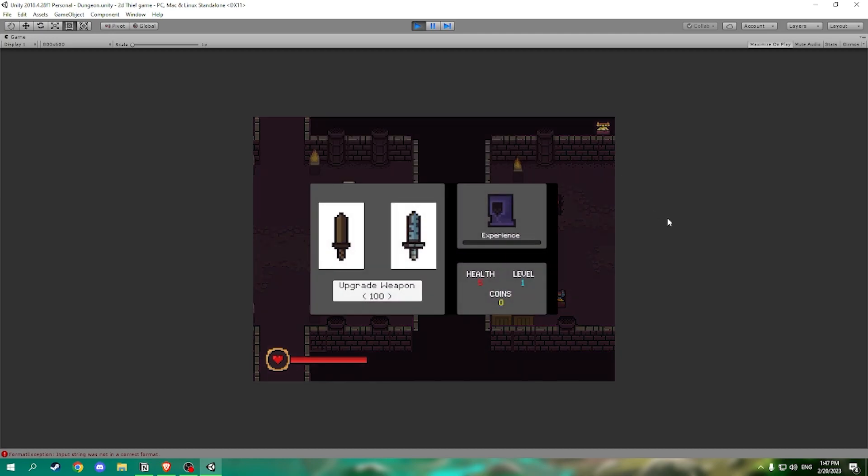If we load up our other game state which is the menu we can see why that matters. We gain experience for defeating enemies and that levels us up which grants us more health. We gain coins from chests which lets us then upgrade our weapon.